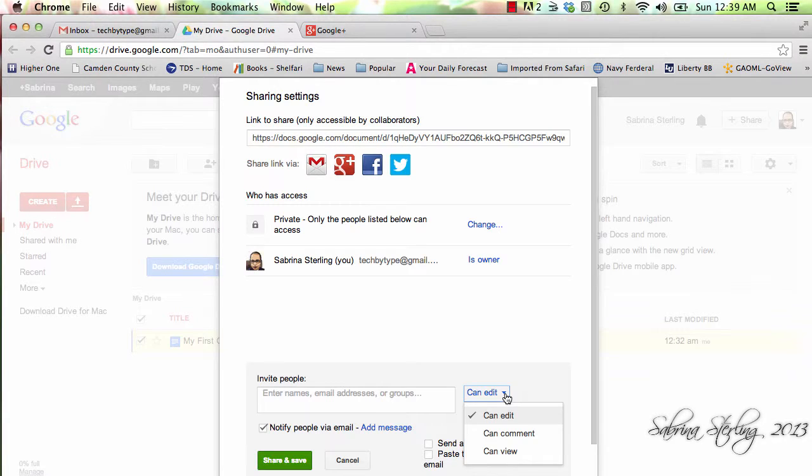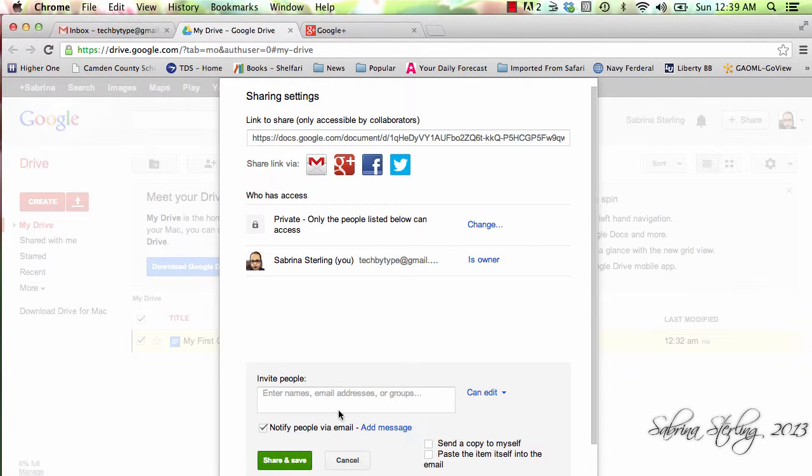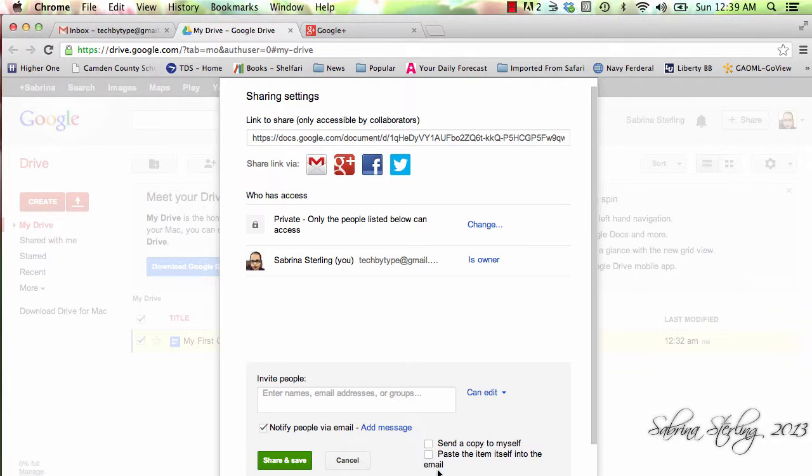You're able to look at it. When you get ready to send it via email, it also gives you an option to send a copy to yourself, or you can paste it in addition to sending it as an attachment into the email that gets sent out.